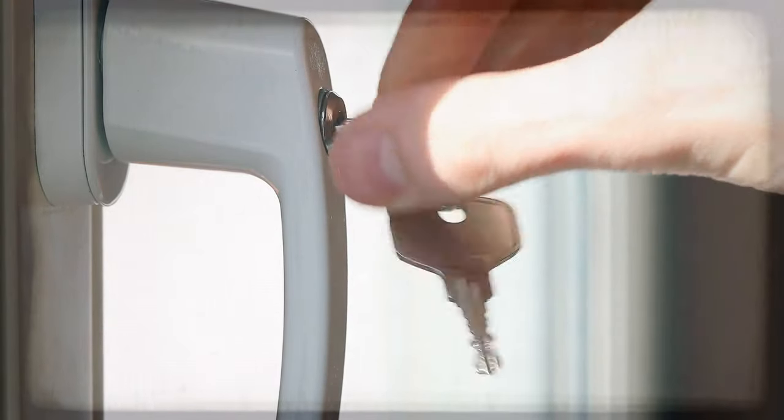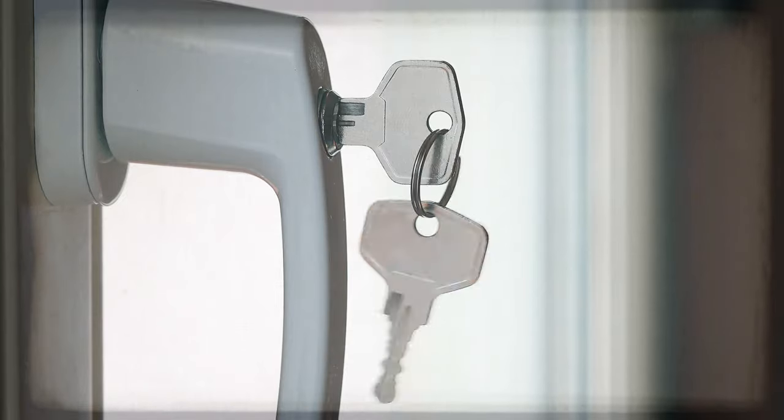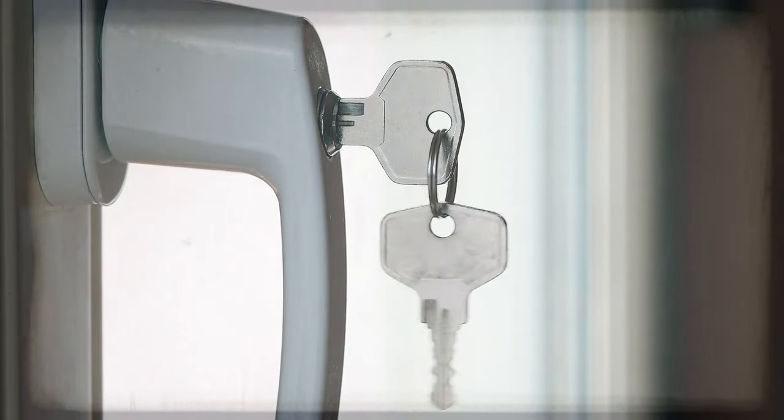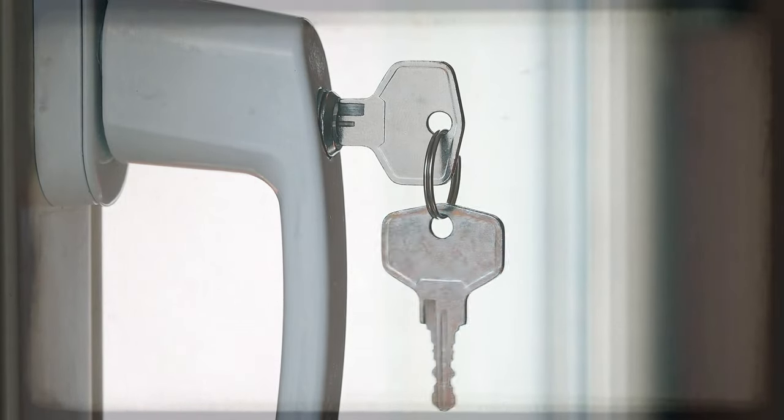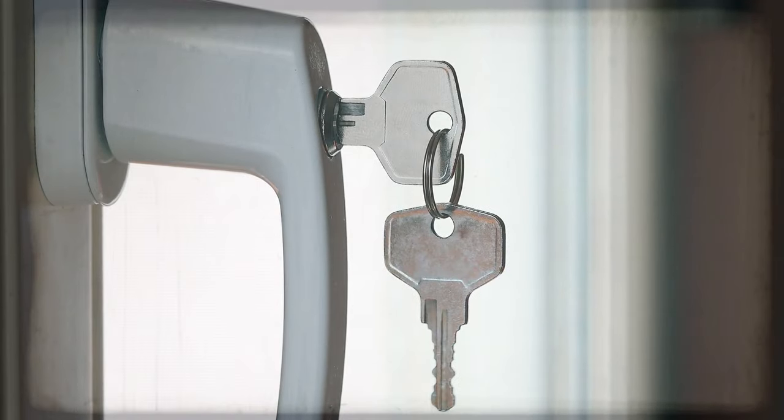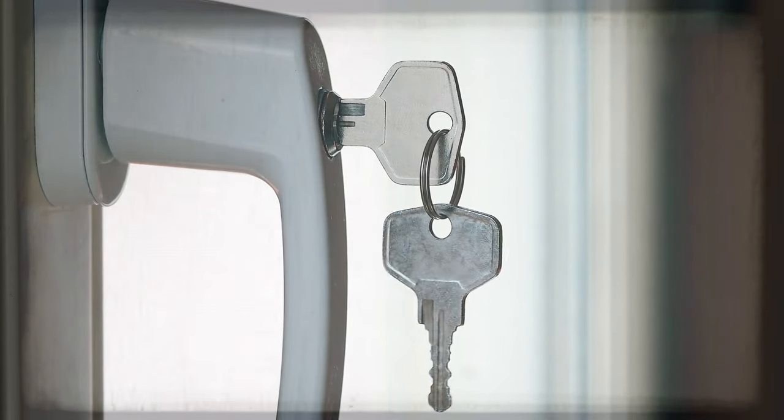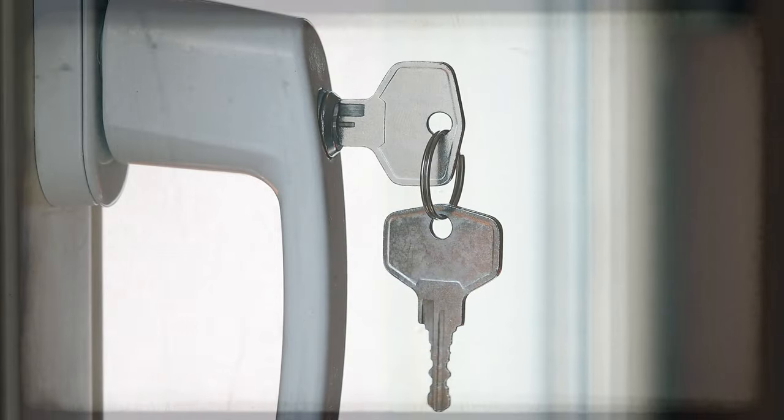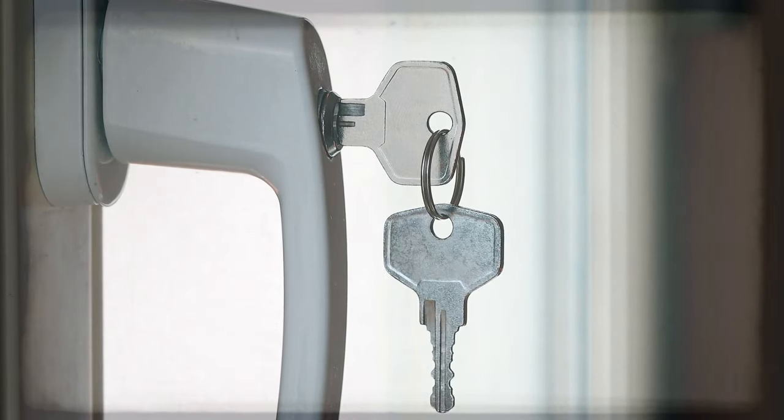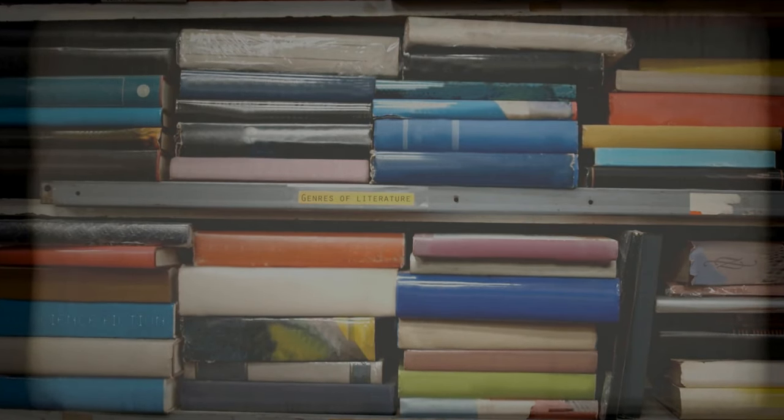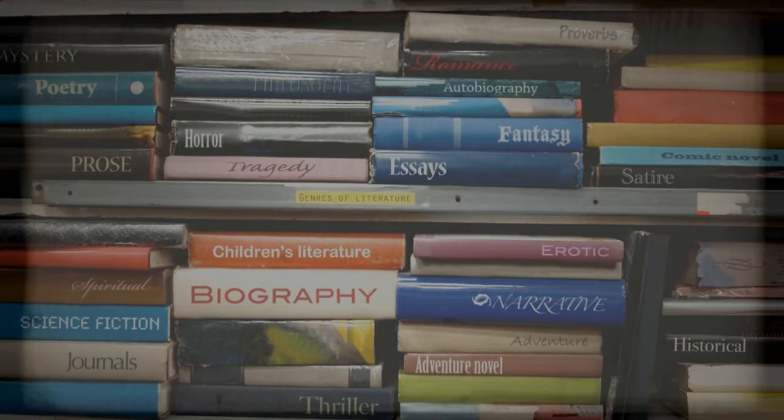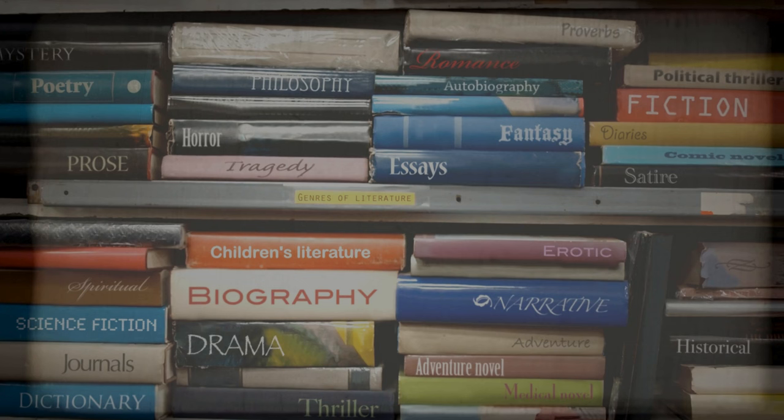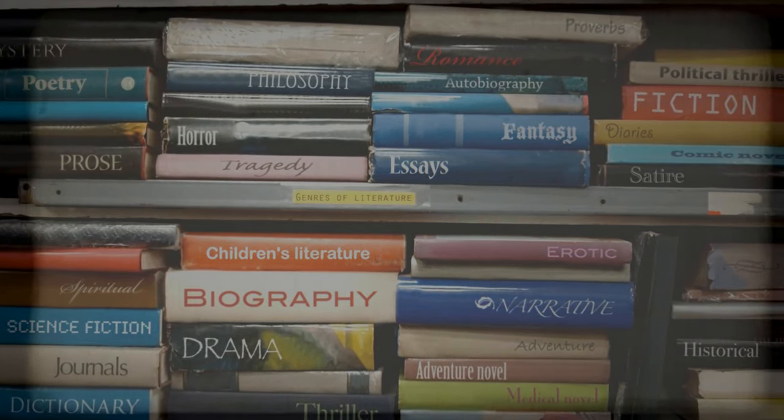In the days following my unsettling discovery, the atmosphere around me thickened with paranoia. Every creak and whisper of the old building seemed amplified, each sound a potential harbinger of unseen threats. At night, I lay awake, straining against the silence, certain I could hear footsteps patting softly outside my door. My belongings seemed to shift subtly from where I remembered placing them. Books no longer aligned on their shelf, a chair slightly askew. The air was thick with the presence of someone or something watching.